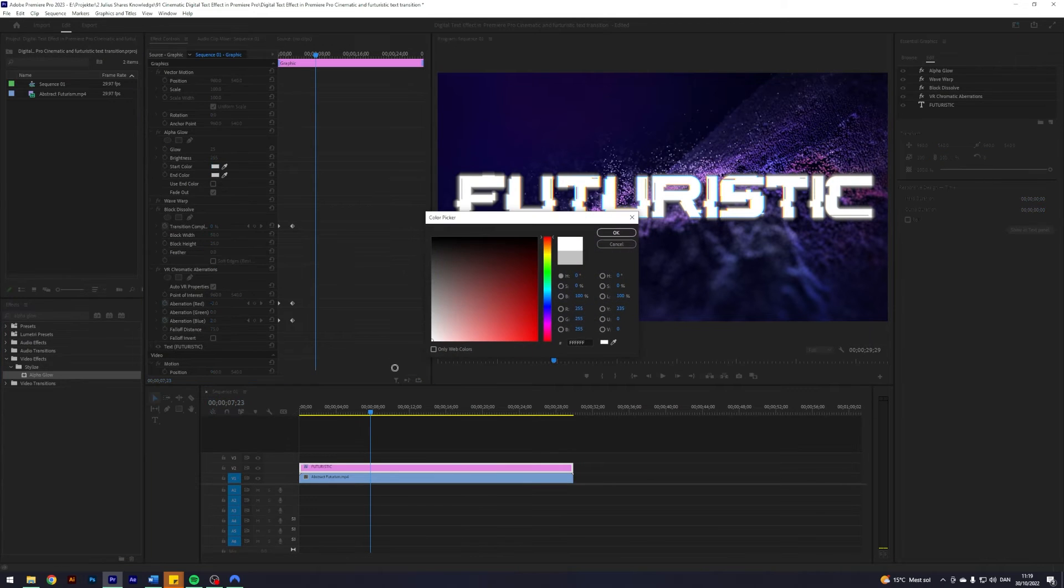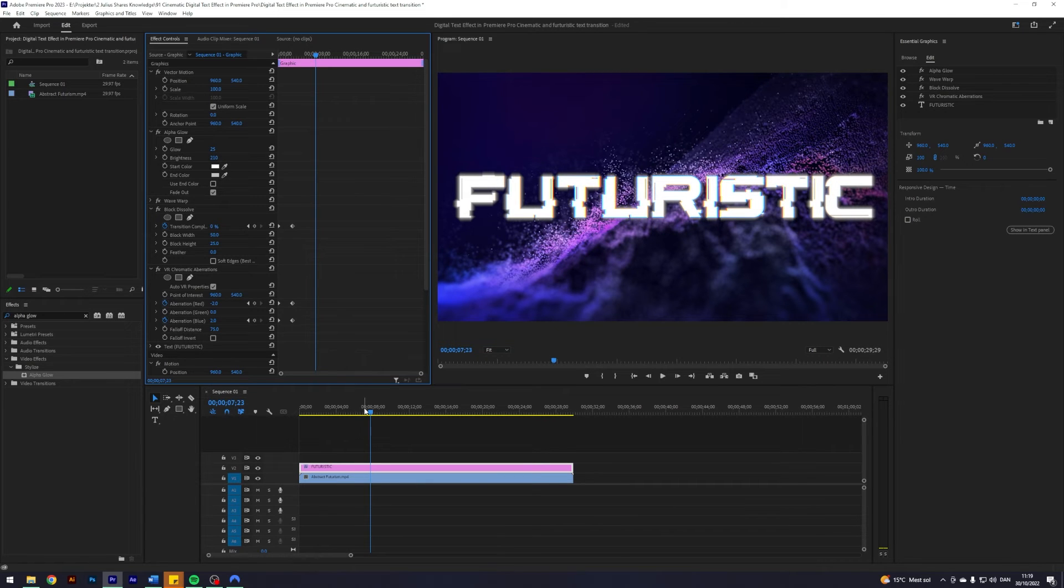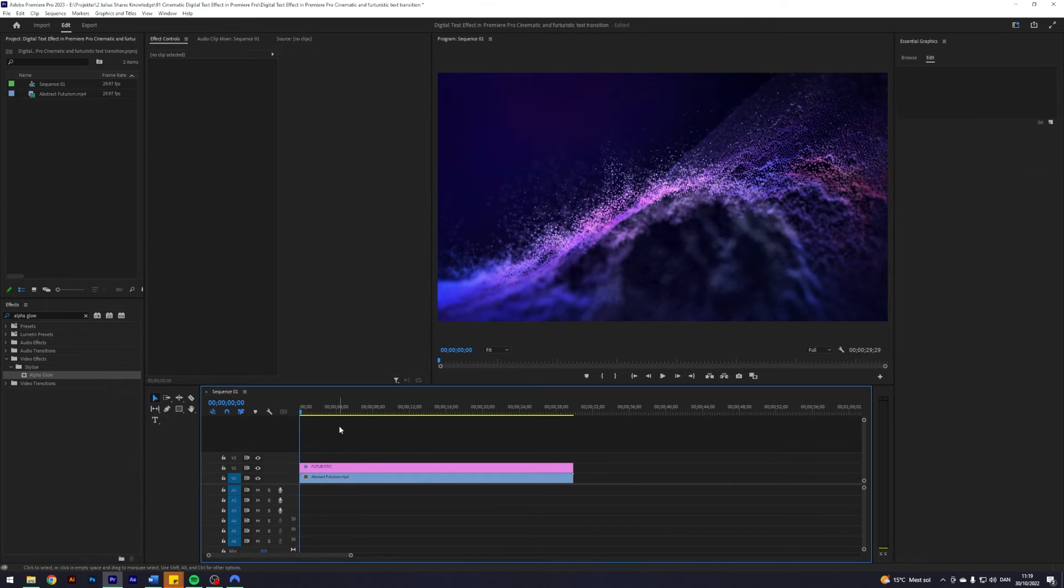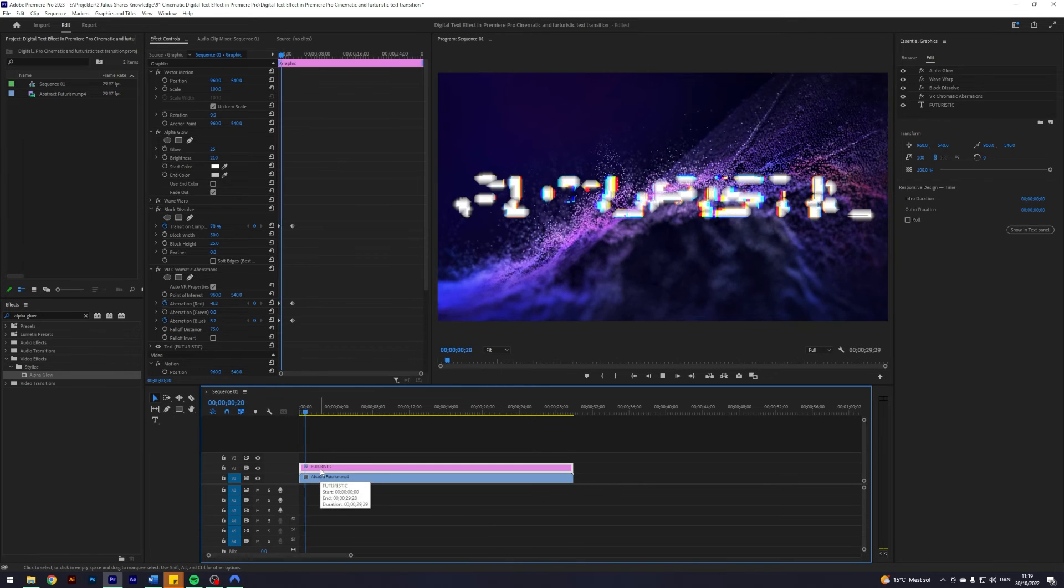Just have the start color be white and maybe the brightness turned down a little bit to 210 or something like that, just to give it even more of the futuristic type look. So now we have this effect.